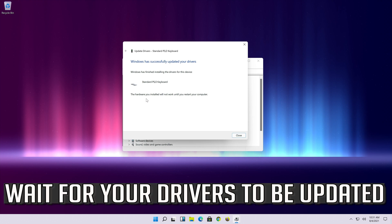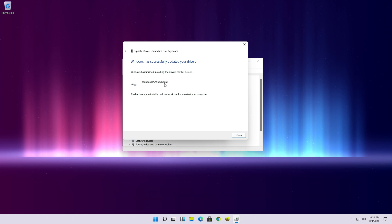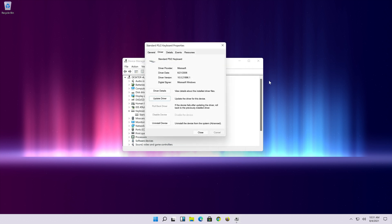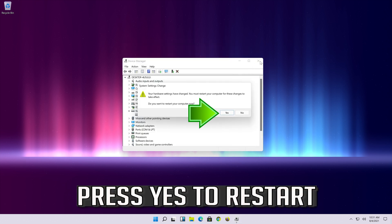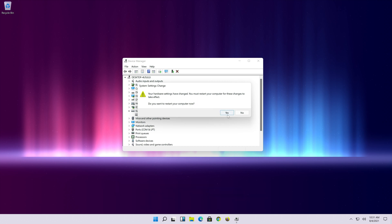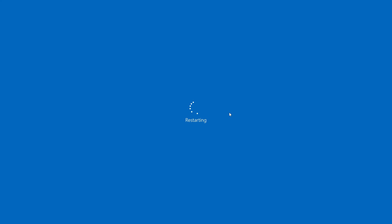Wait for your drivers to be updated. Press yes to restart.